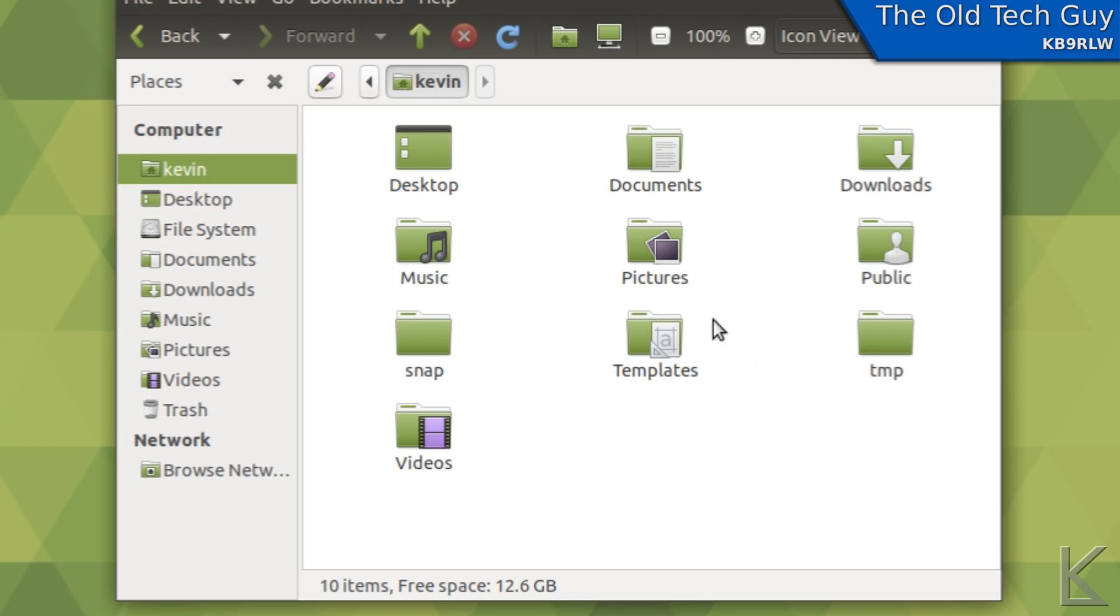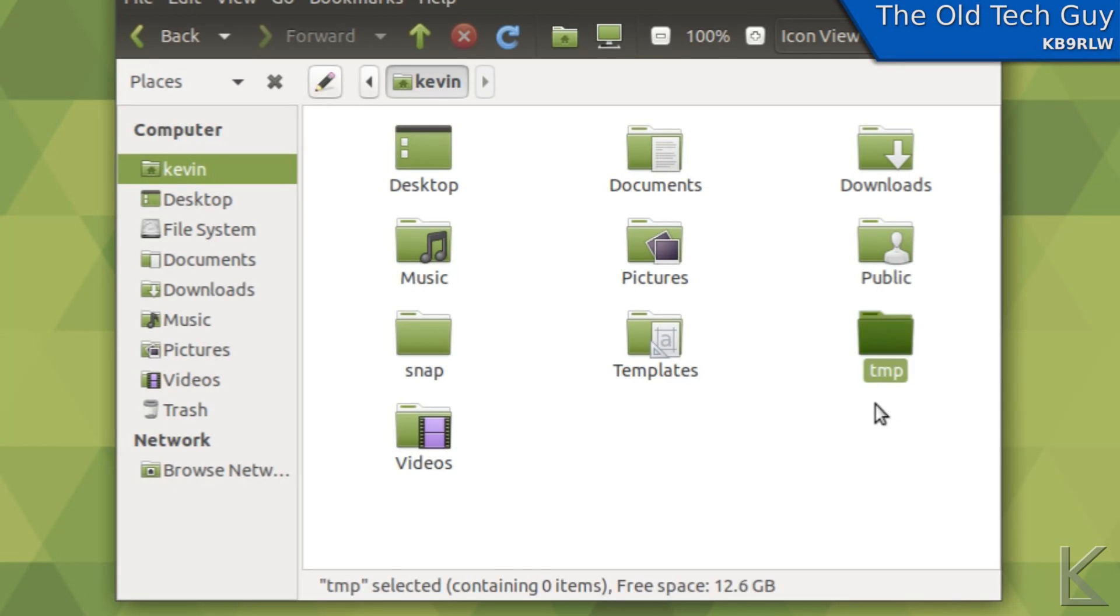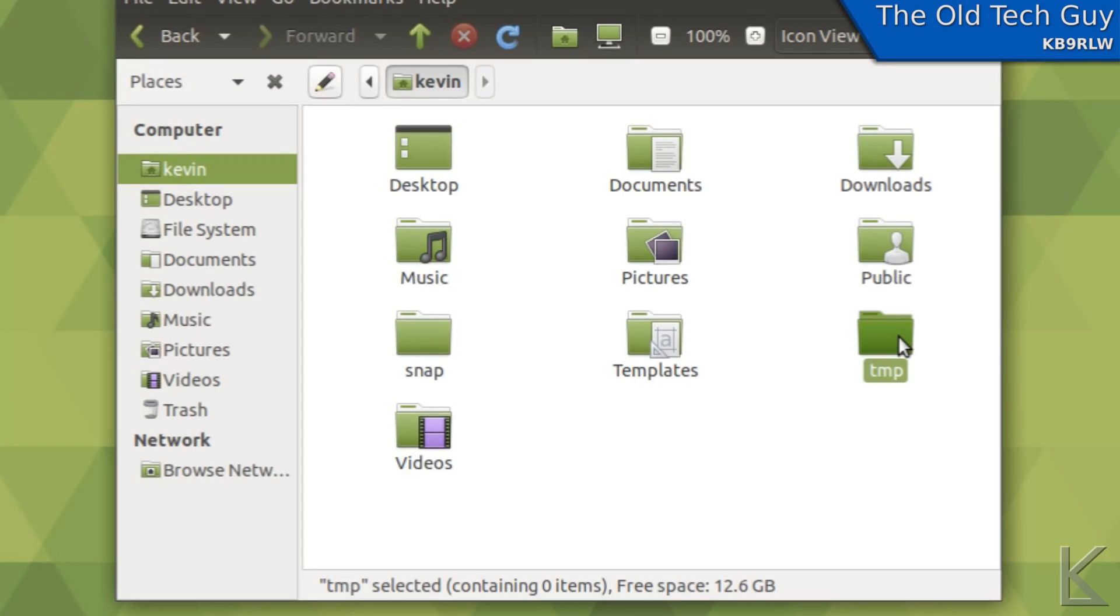So what I really need to do is create a temp folder in here which I've already done. You can see it right here, TMP. And that's where I'm going to put my temporary stuff from now on. But I want that automatically emptied out every time I log into the computer.